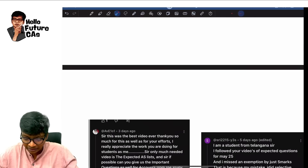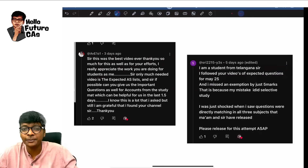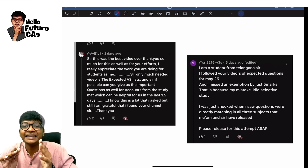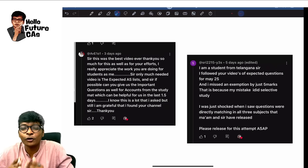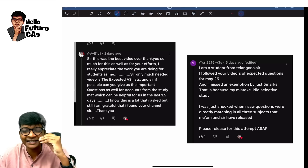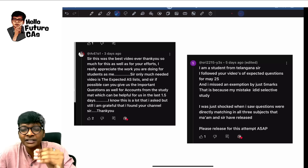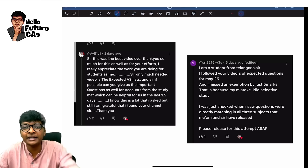But before that, let me show you a few important comments. I keep getting a lot of comments from students and I read all of them — these are a few things I wanted to highlight.